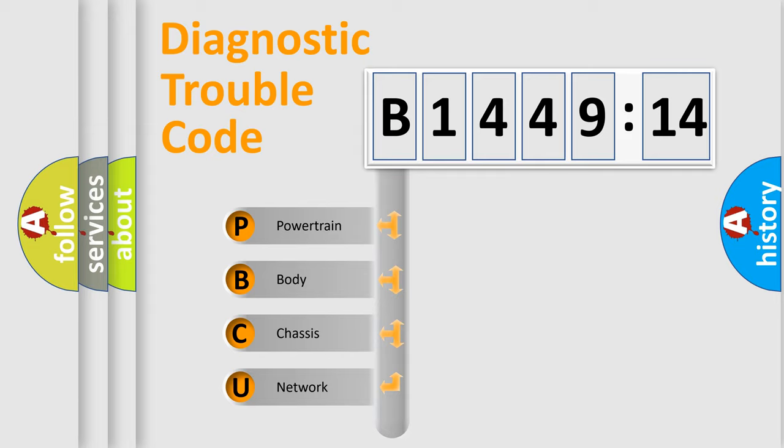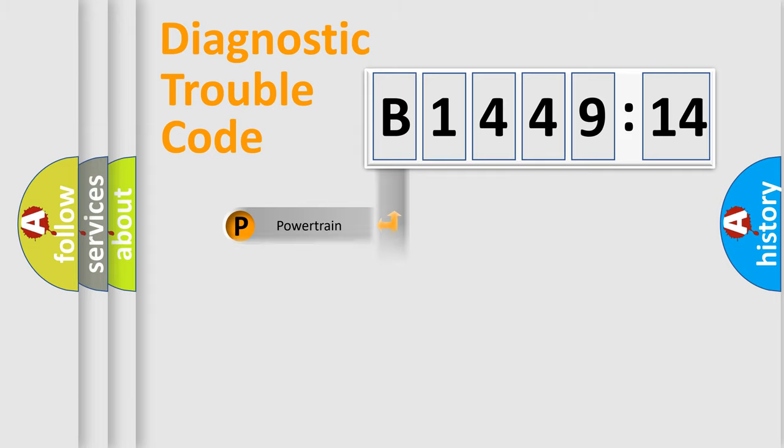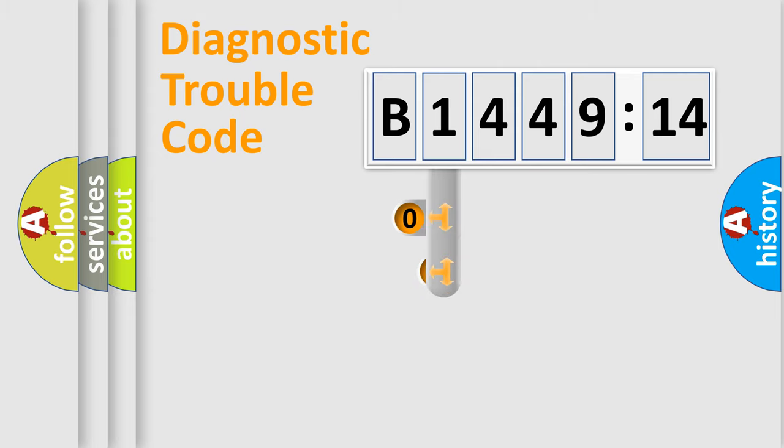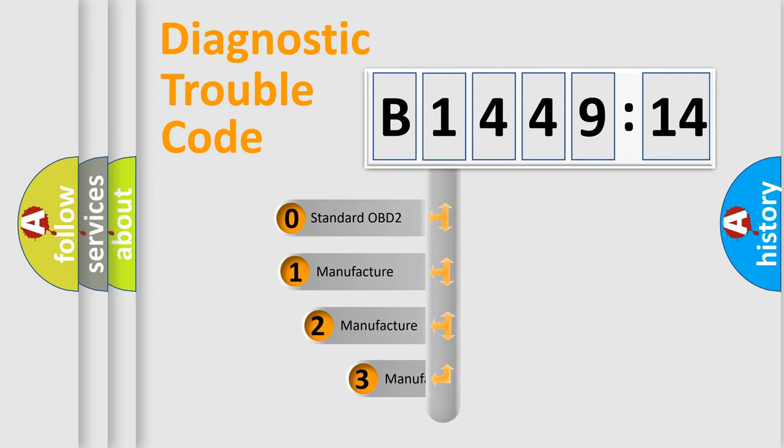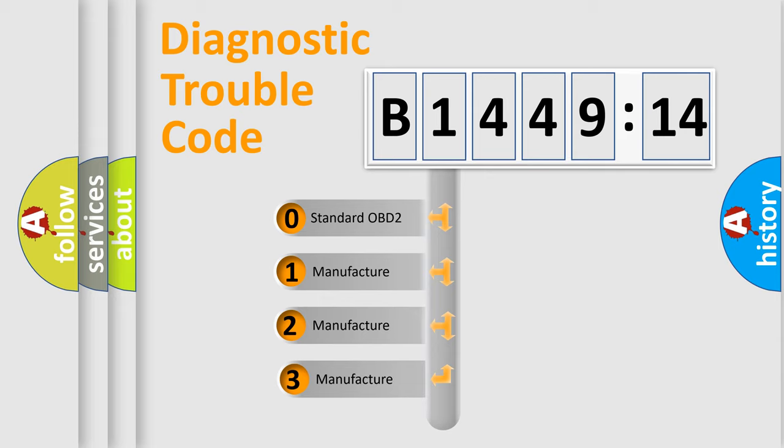We divide the electric system of automobile into the four basic units: Powertrain, Body, Chassis, Network. This distribution is defined in the first character code.